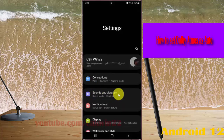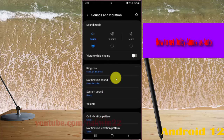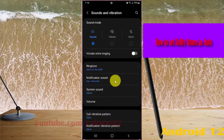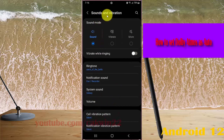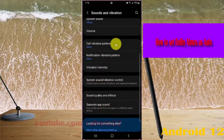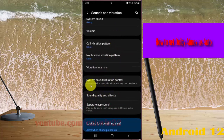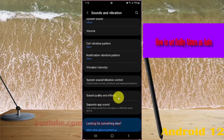Select Sound and Vibration, then select Sound and Vibration screen. From there, select Sound Quality and Effects.